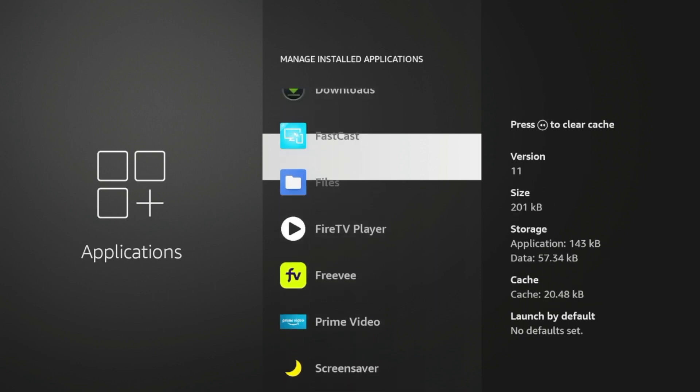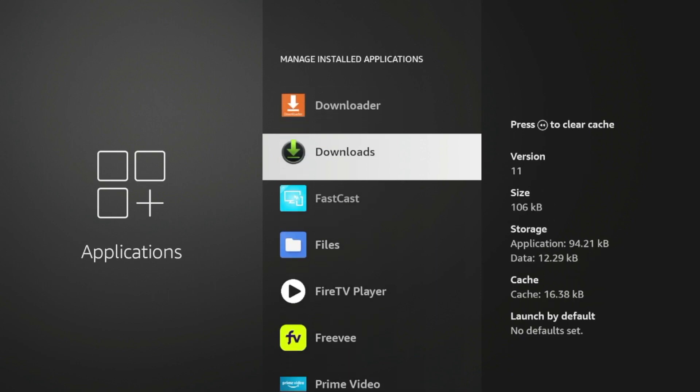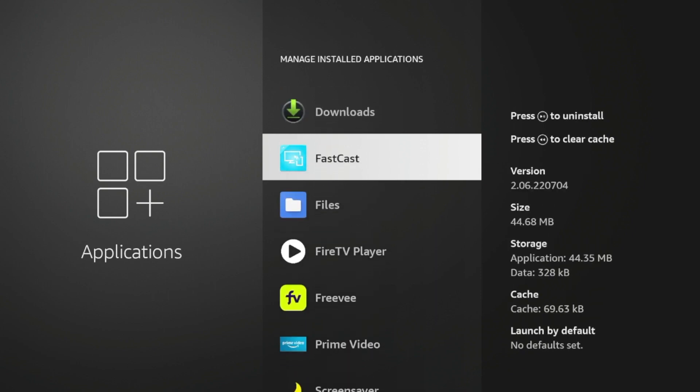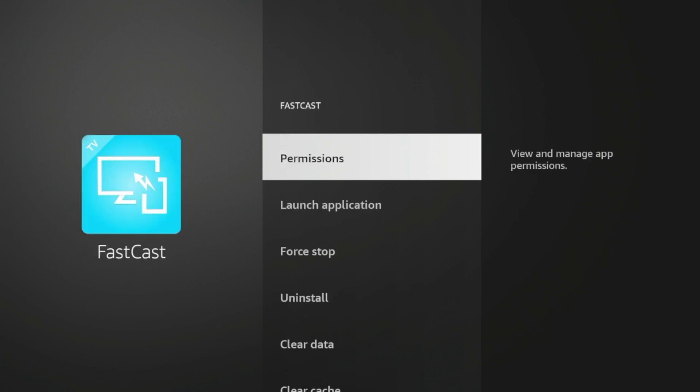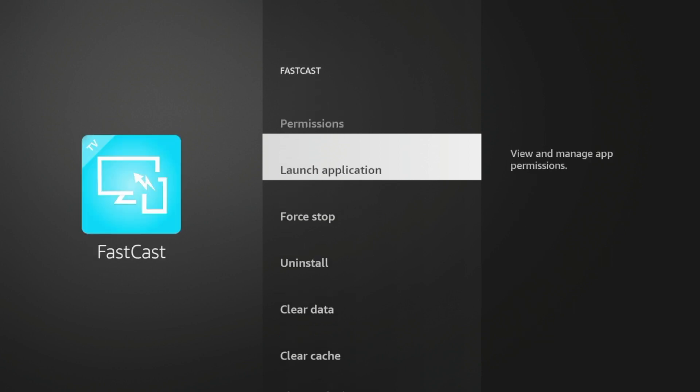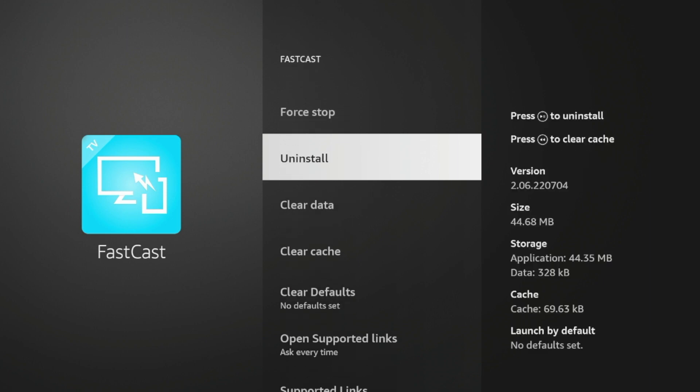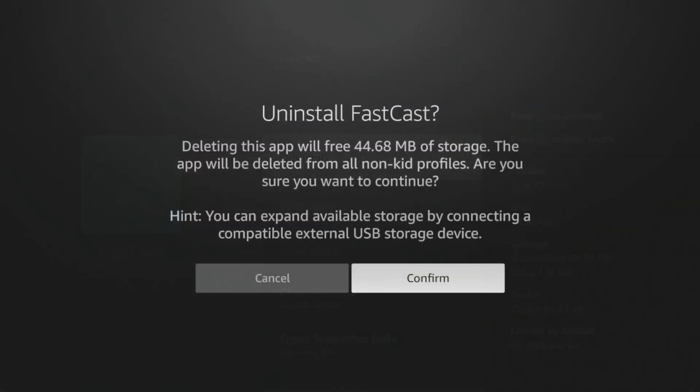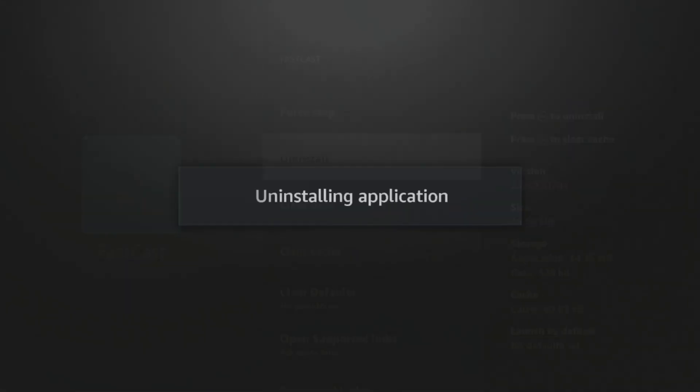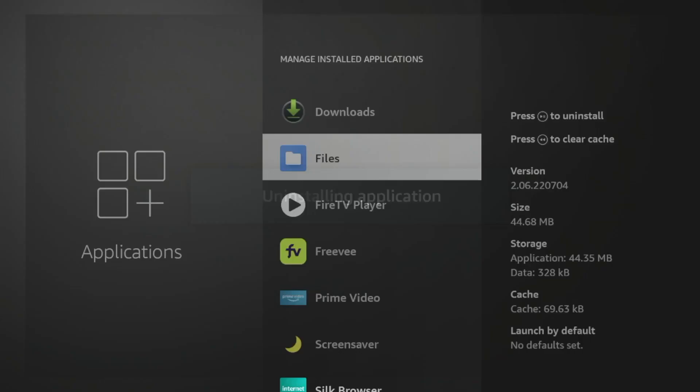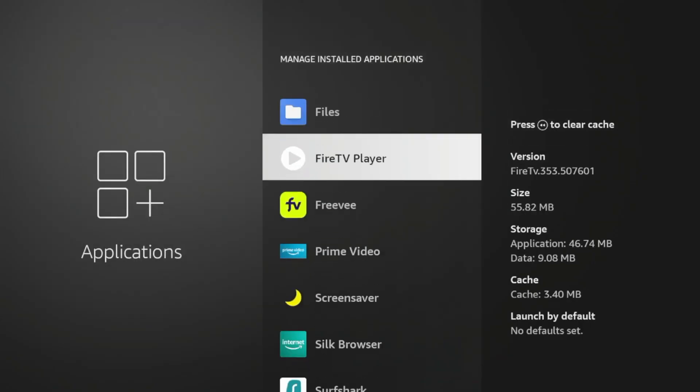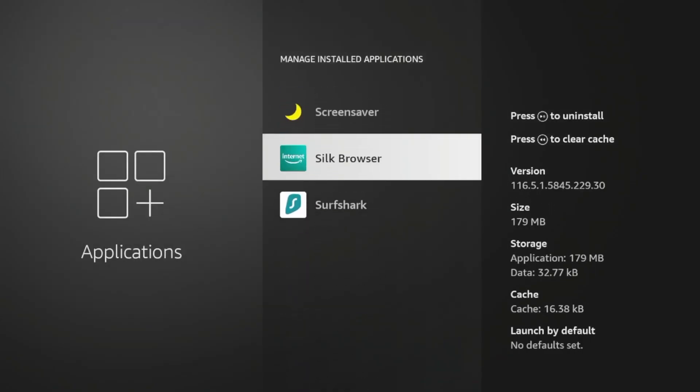So for example, in this tutorial, I'm not using FastCast. That's a screen mirroring application for my iPhone. So if I'm not using an application or never use an application, I'm going to click it, and then I'm going to click Uninstall, and I'm going to click Confirm. So by uninstalling or deleting applications from your Fire Stick or Fire TV device, this should help improve your speeds.